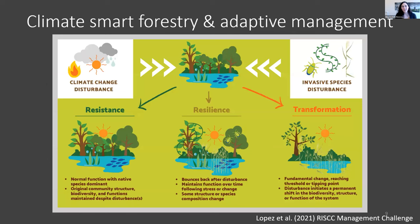What if instead we took this opportunity as a time to practice adaptive management? Rather than a typical harvest response to EAB, what if we think about how we can use this as an opportunity to work with the land, considering climate change in our management response? That's the hope.